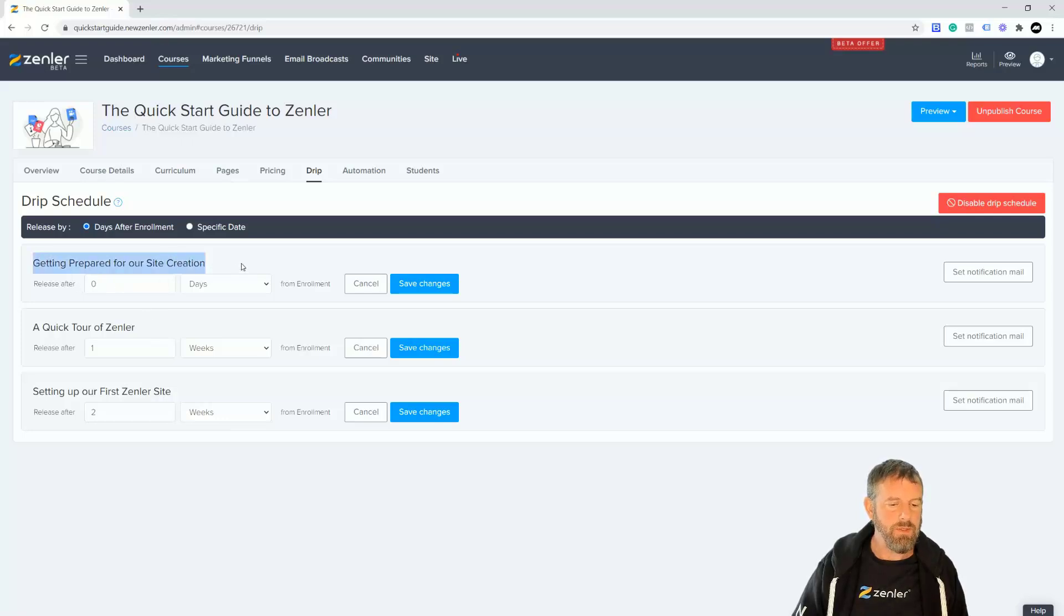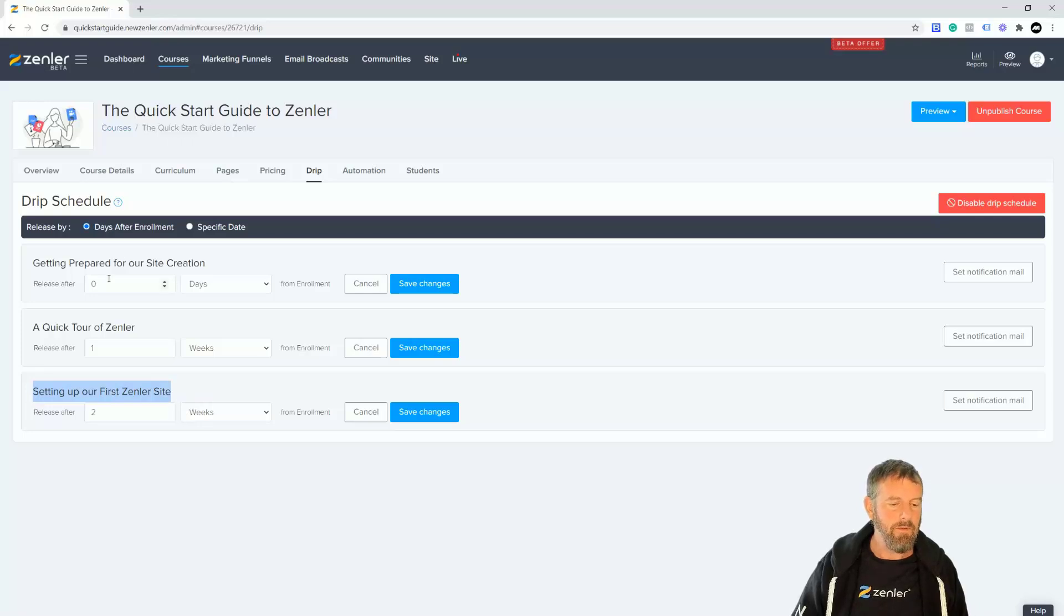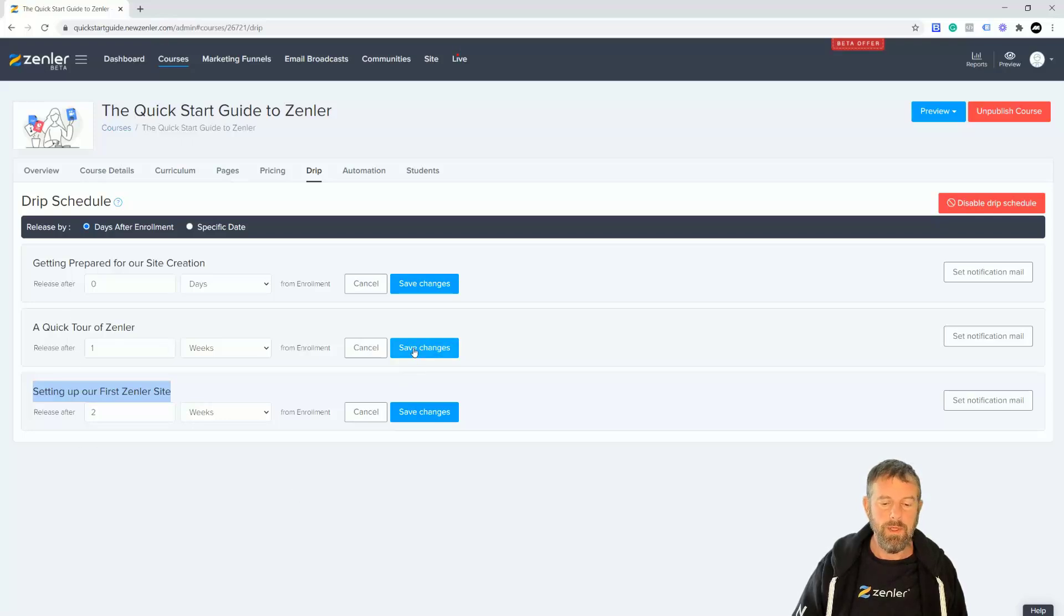So now they're going to join and they're going to have access to this part straight away. One week later, they're going to have access to this, and two weeks later, they're going to have access to this. Making three weeks: first week, second week, third week. And that's it, all you need to do then.